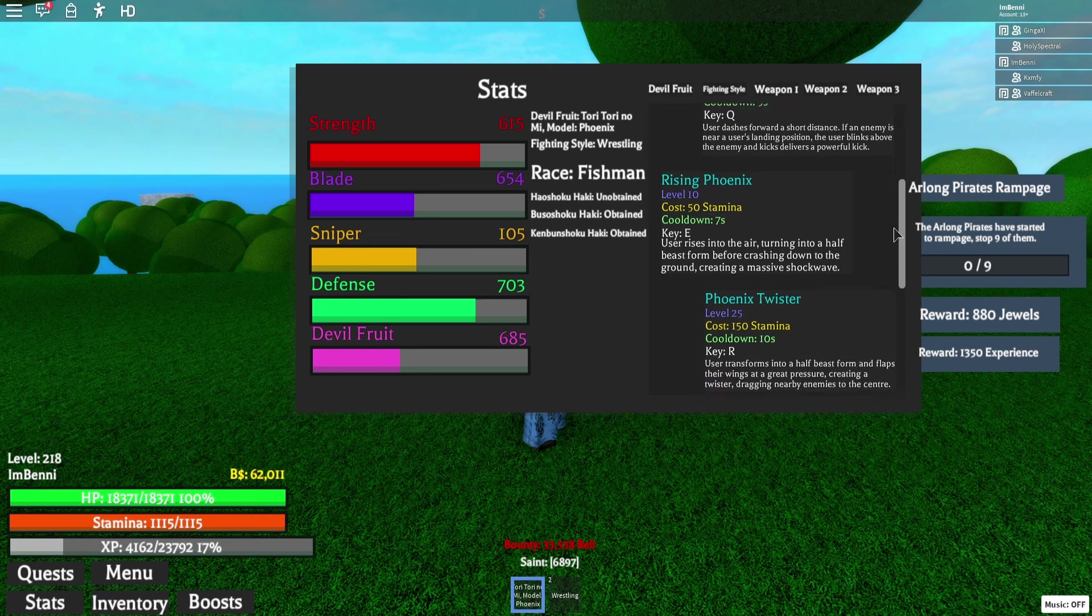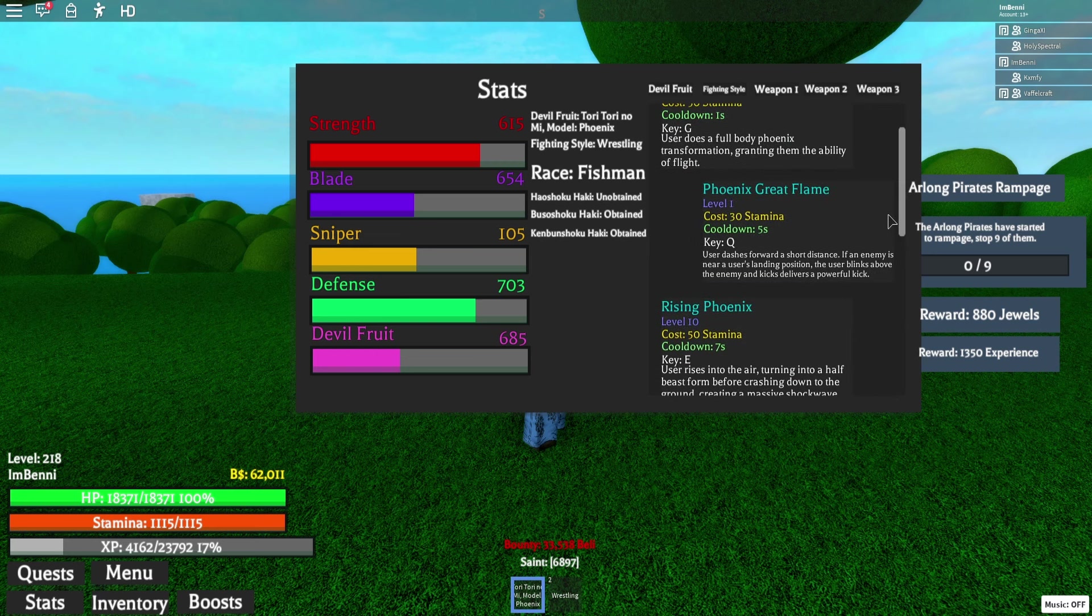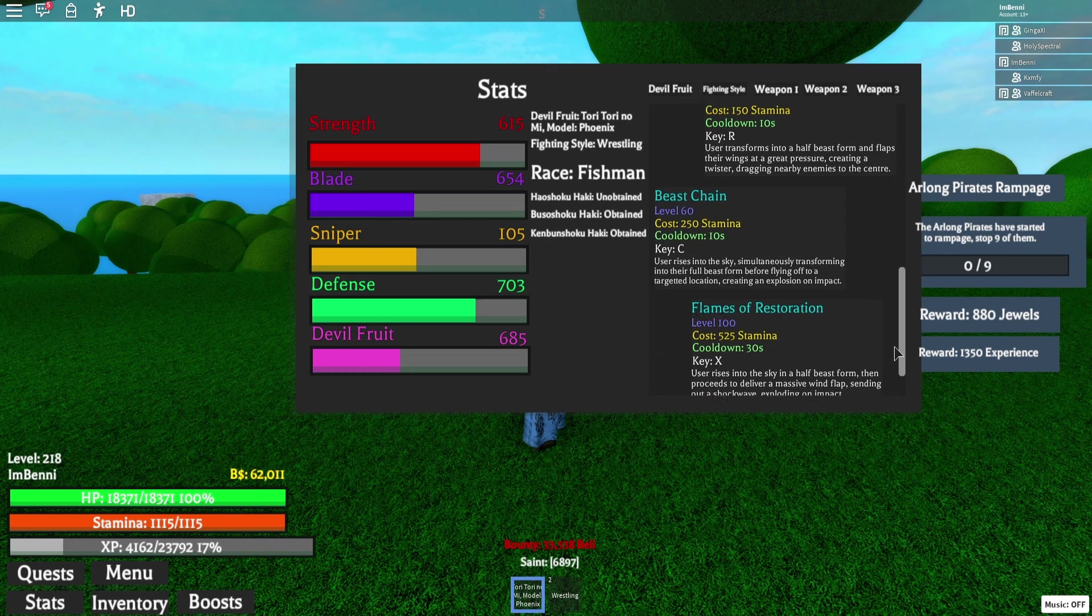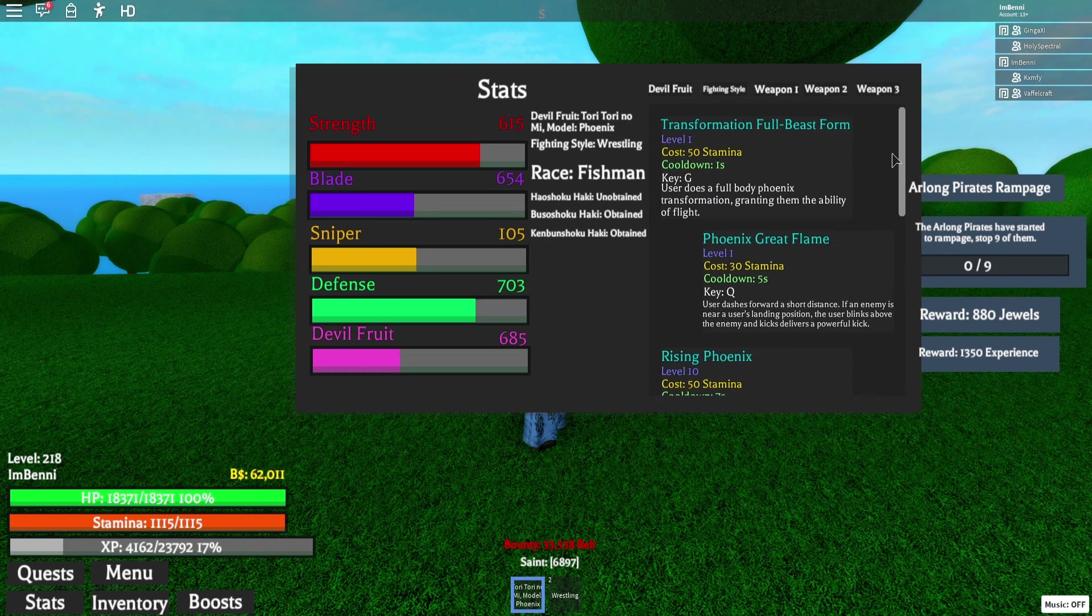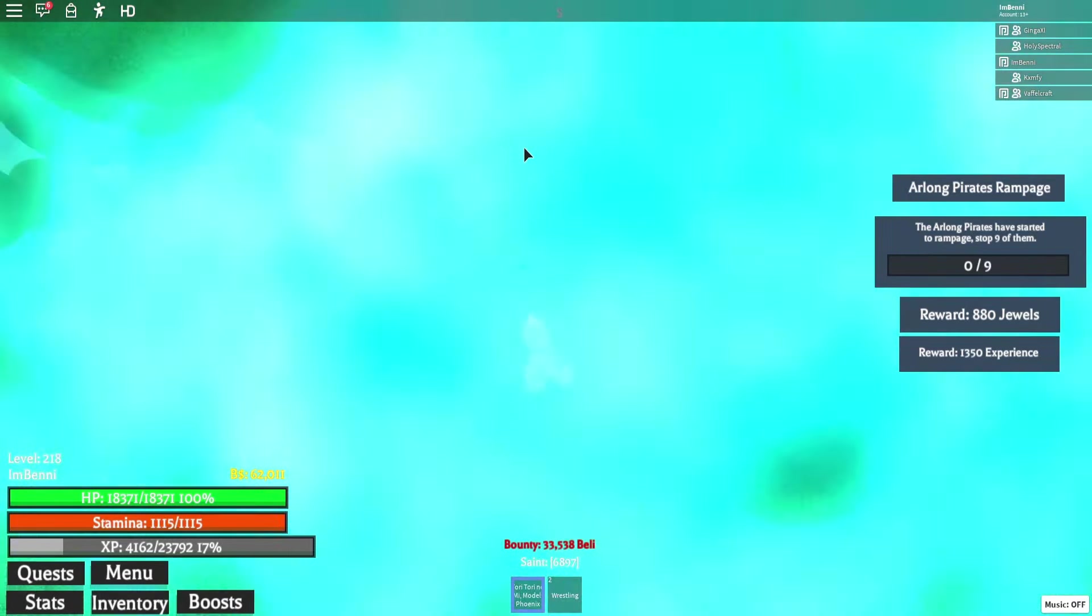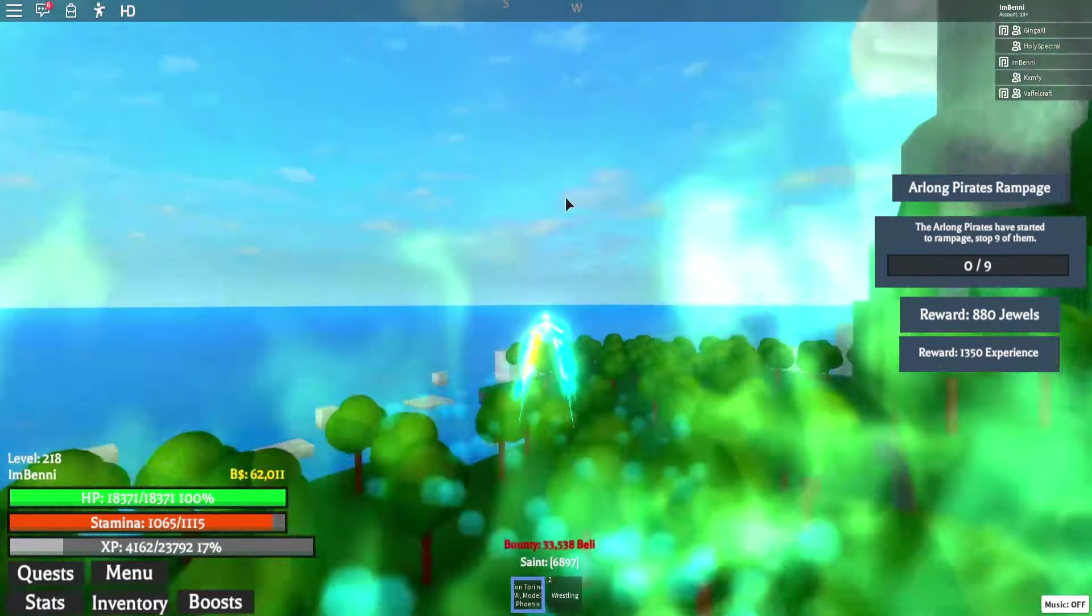Okay, then we have Phoenix great flame E. Oh, there's a lot of moves, huh? I want to three, four, five. Okay, six moves. You see there's a full body things just mentioned, right? I'm able to do flight. Okay, let's do it then. Press G, we have to hold it.